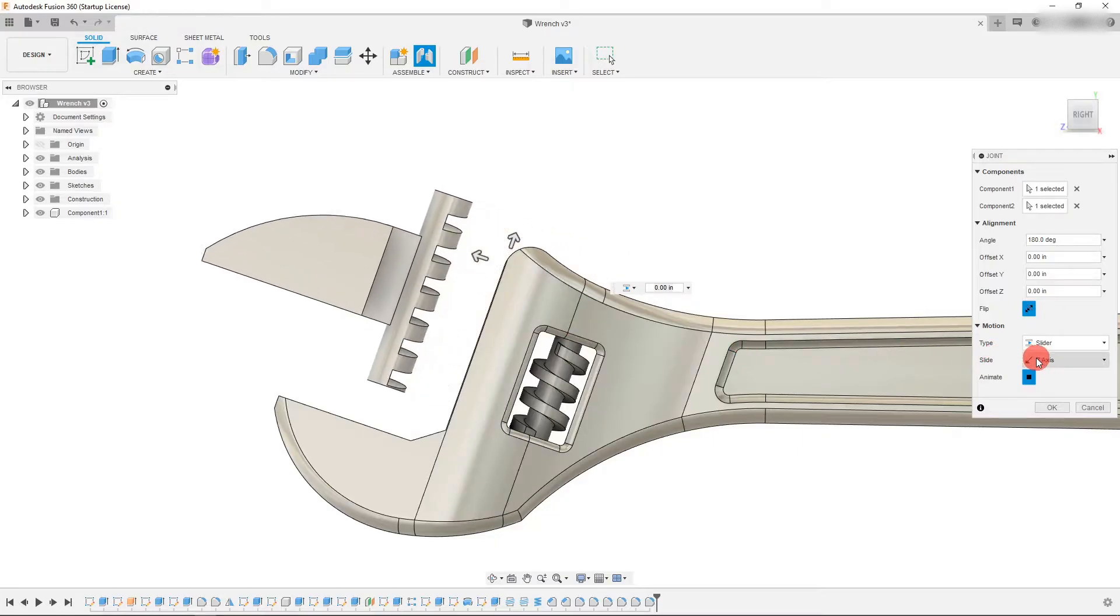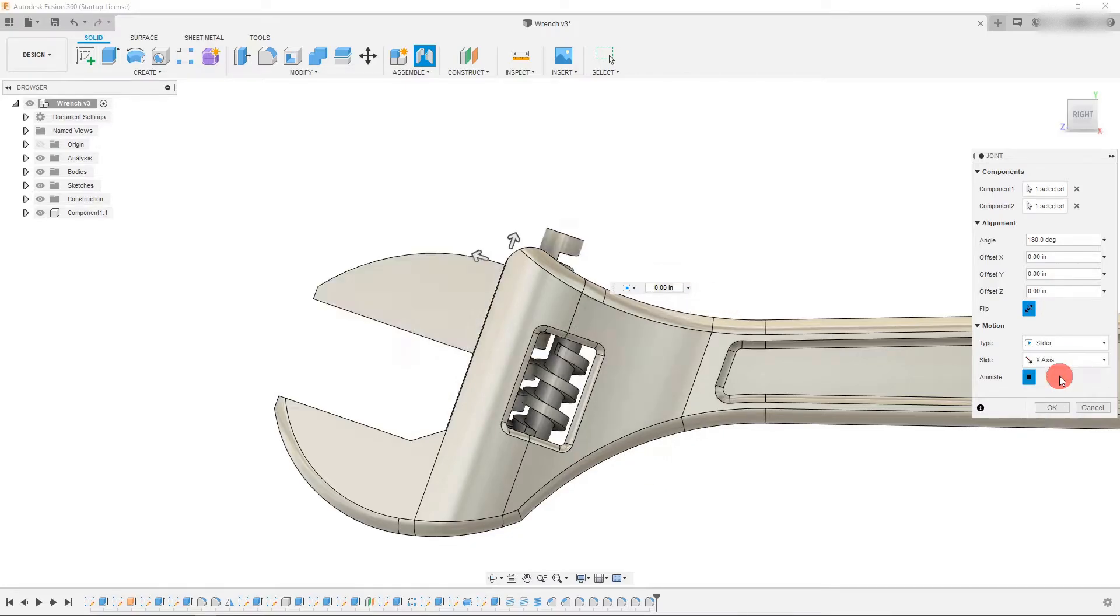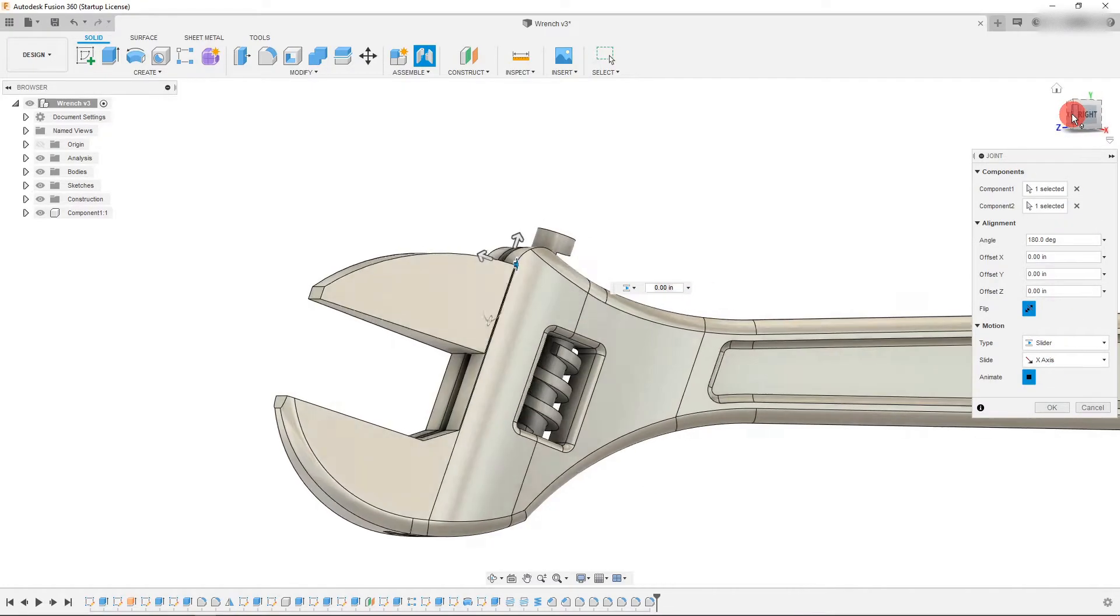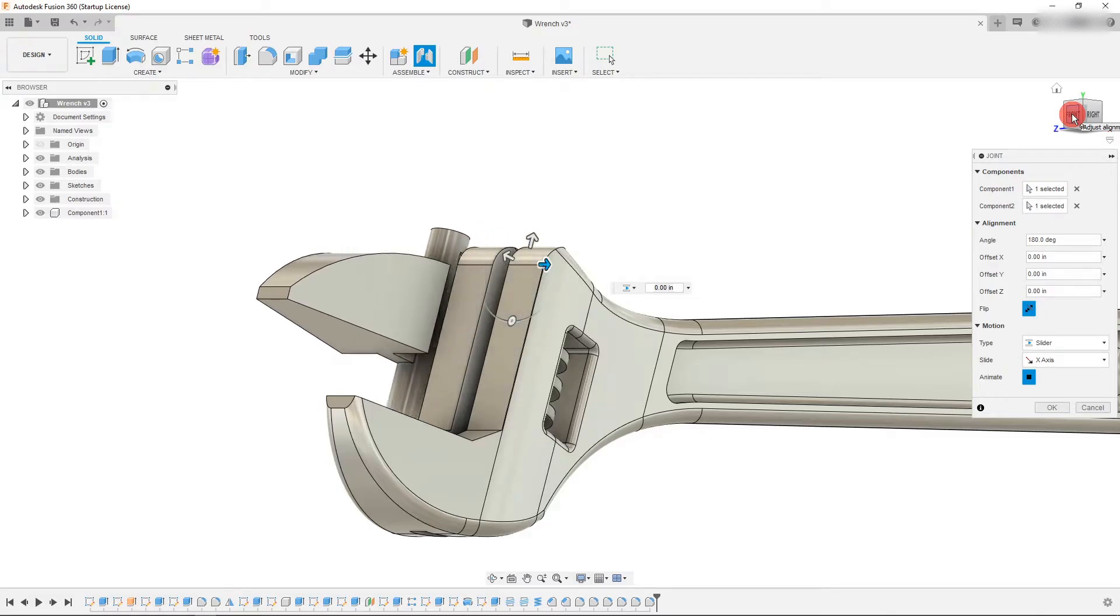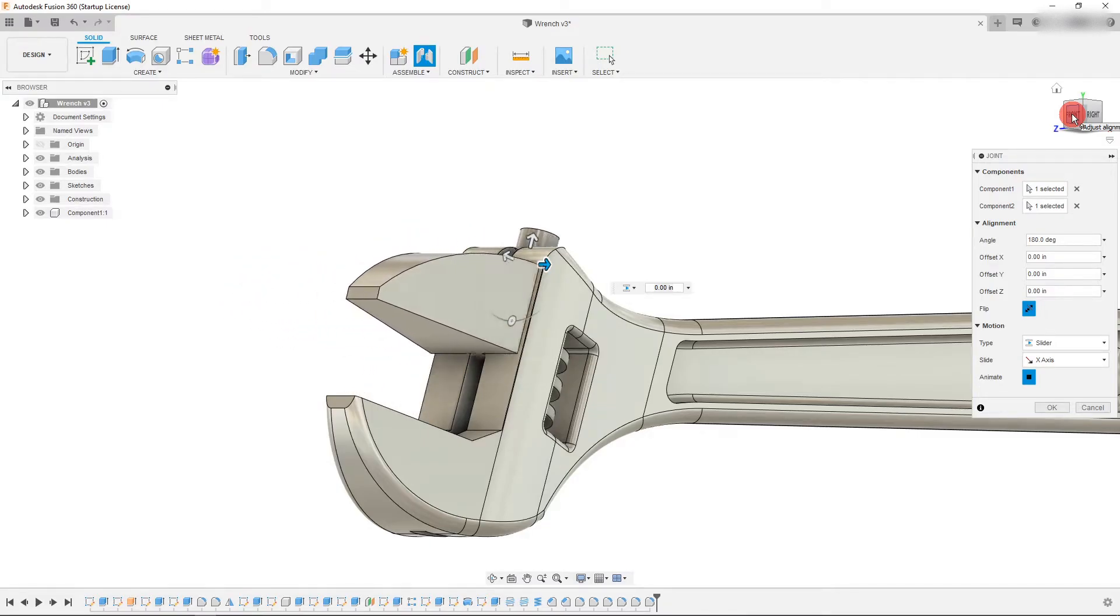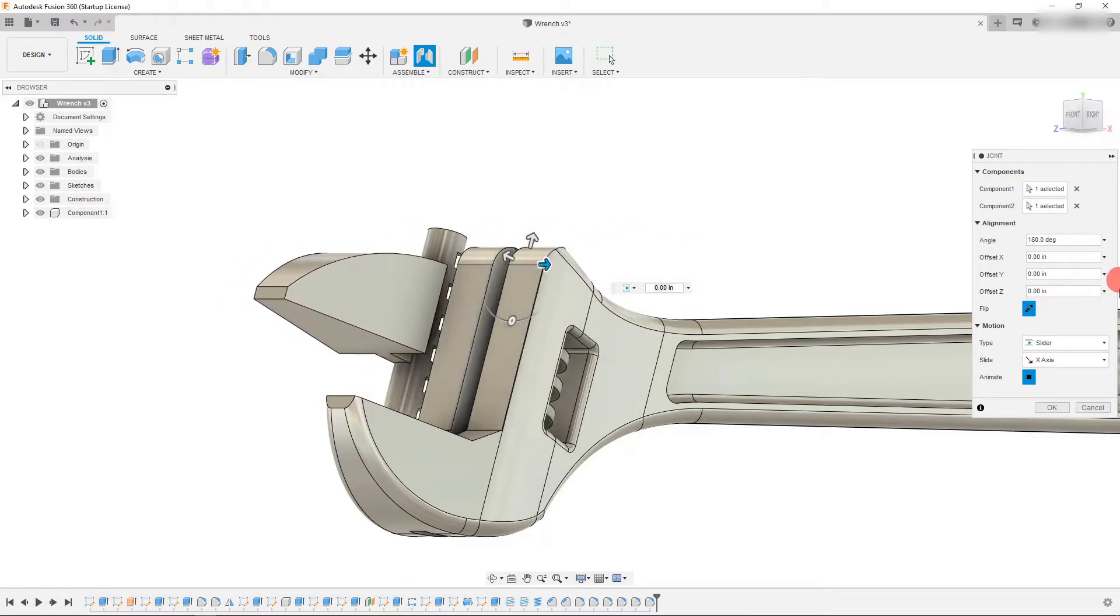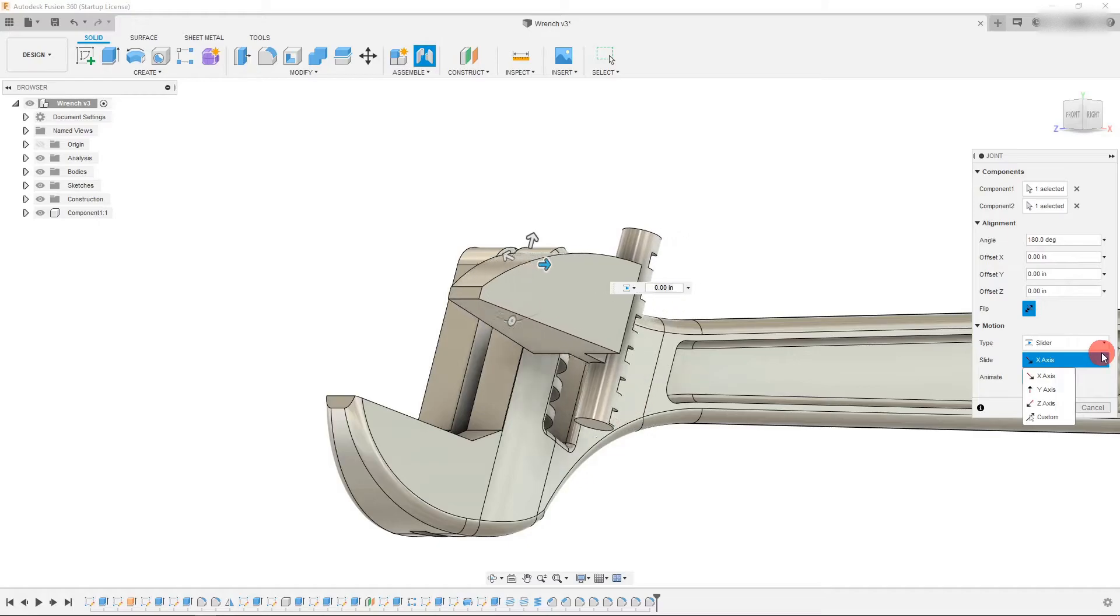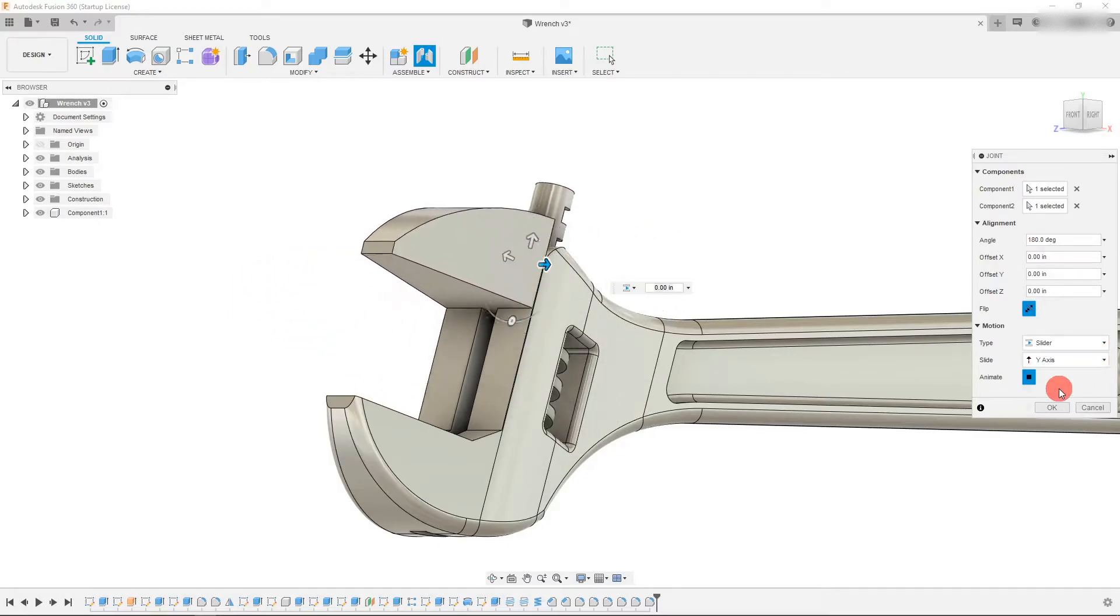We want it to come in this direction. So we're going to change it from slide Z to slide X to see what that looks like. Now you can see that this is also incorrect. It's moving now left and right. So the Z wasn't correct and the X wasn't correct.